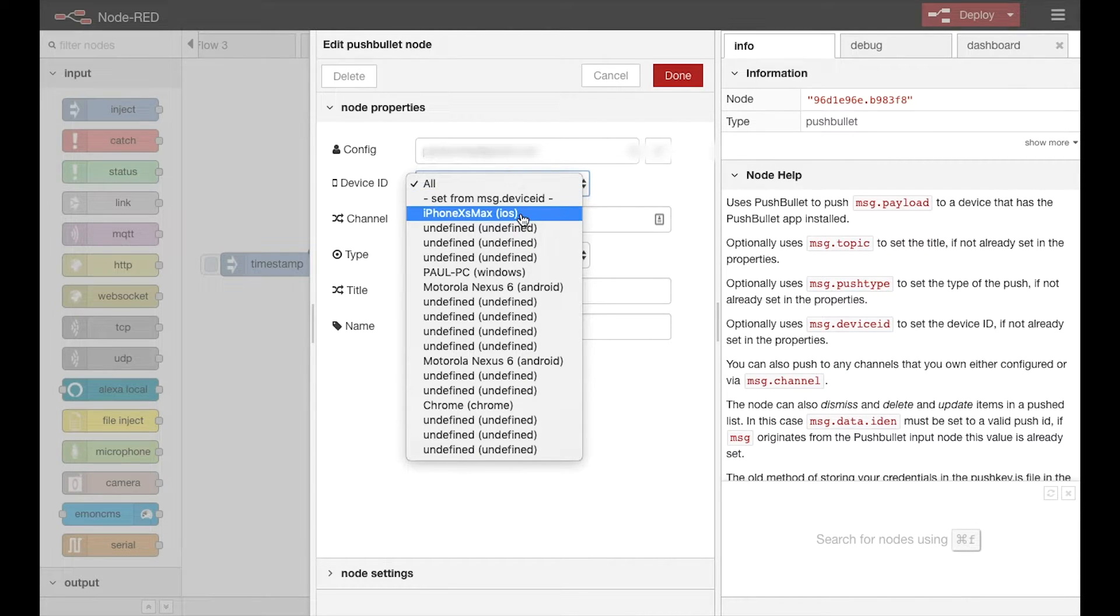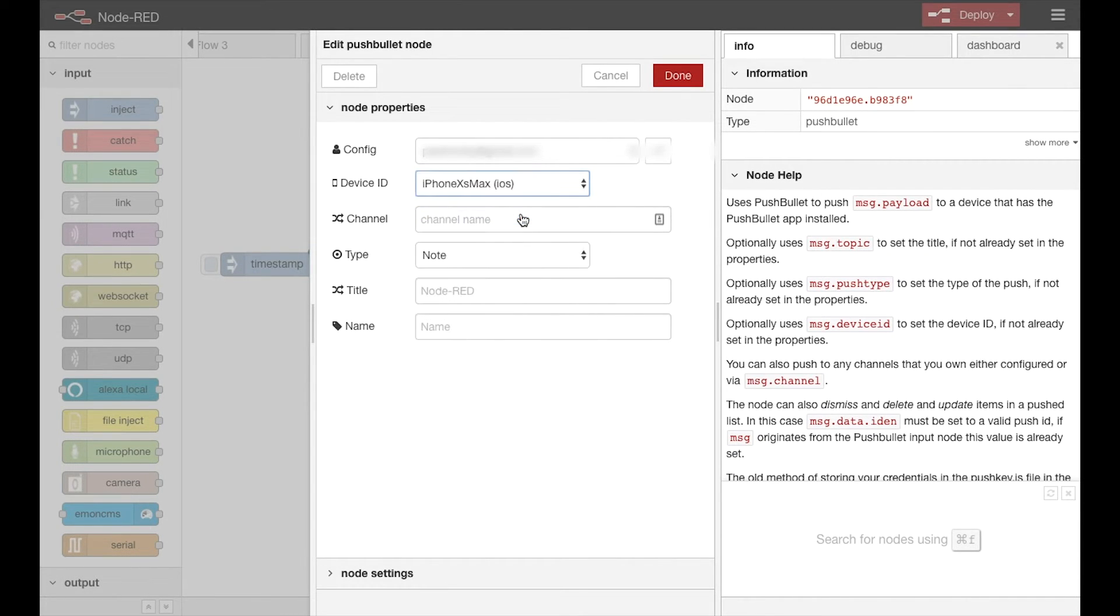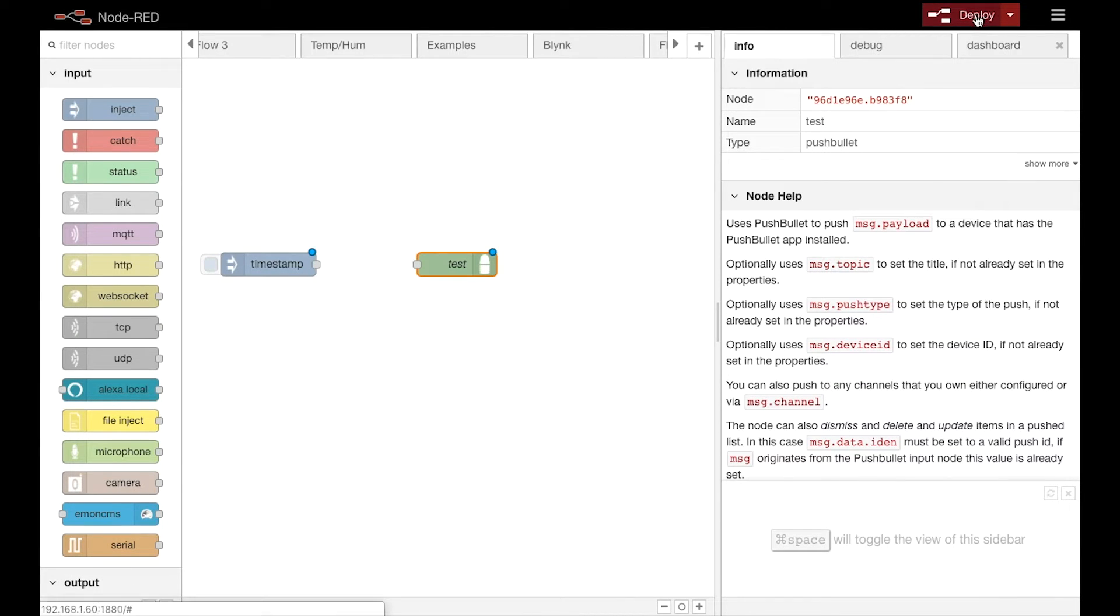You can then choose one specific device or you can actually send to all of your devices simultaneously.